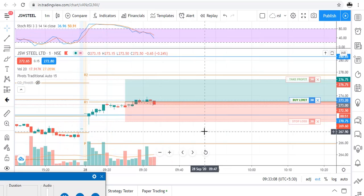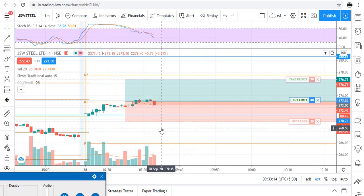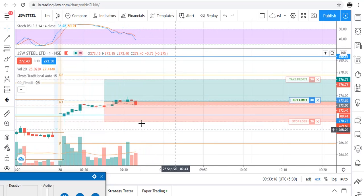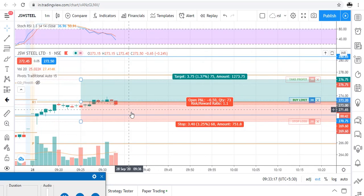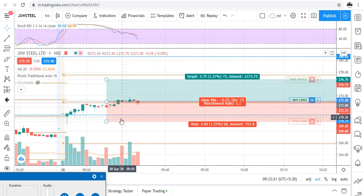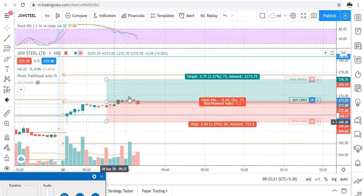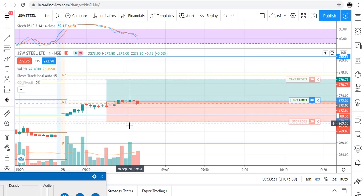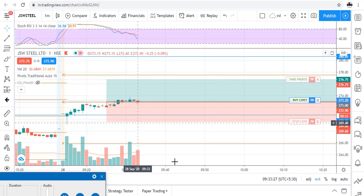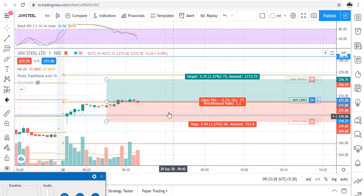We were waiting and the order has now been executed. Our target and stop loss have both been decided. Traders, when it hits either one I will update you.